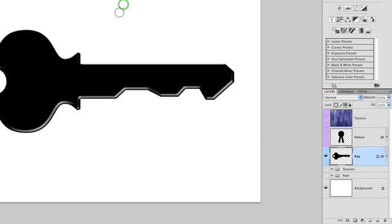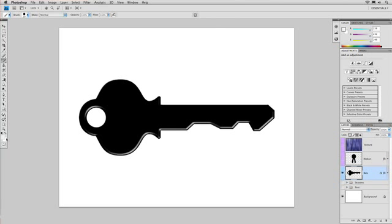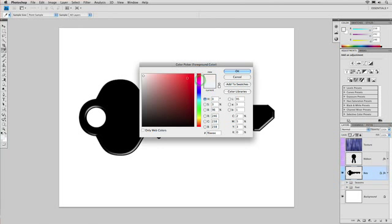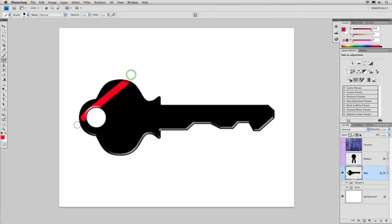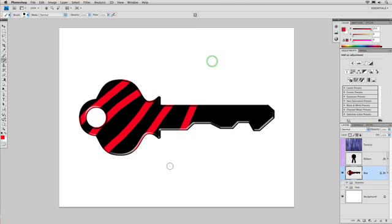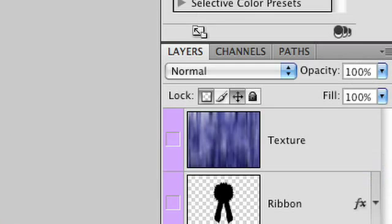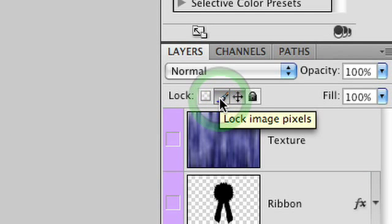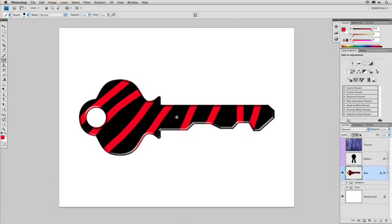If I grab a paintbrush and try to paint outside, it tells me that nothing can happen here. Notice as I try to paint, the transparent pixels are not modified. Let's load up a quick color and paint on the key — you'll see that the paint is constrained to just the opaque areas of the pixel. If you wanted no change at all, you could lock all the pixels, and then when you try to paint you'll see it's blocked out with the no symbol, indicating that the layer cannot be modified. Layers can easily be protected so they can't be moved or modified by using those locks at the top.